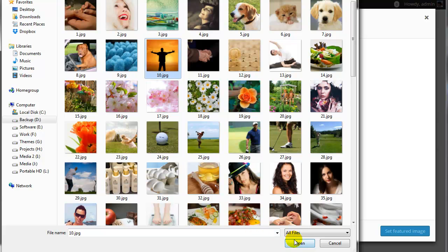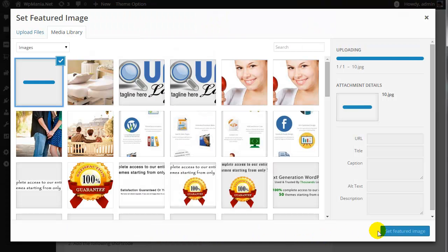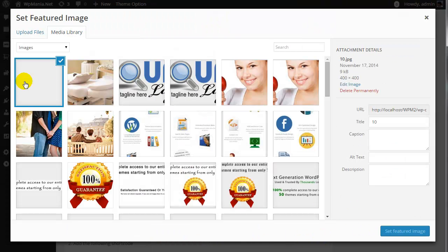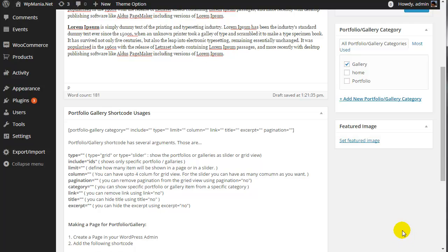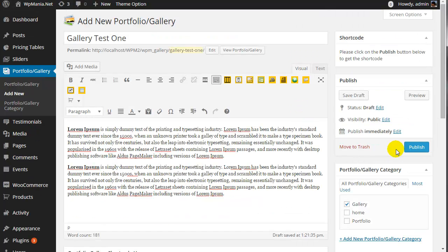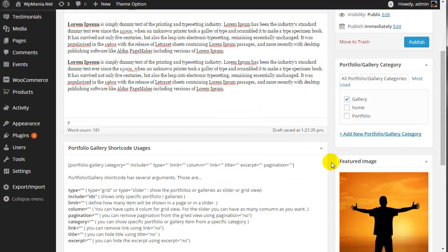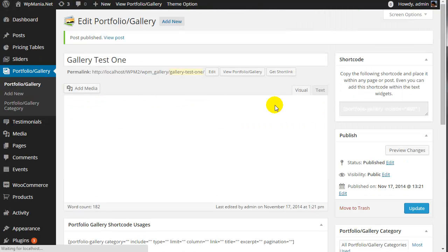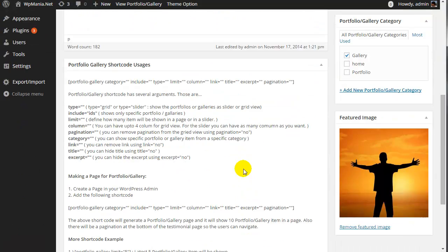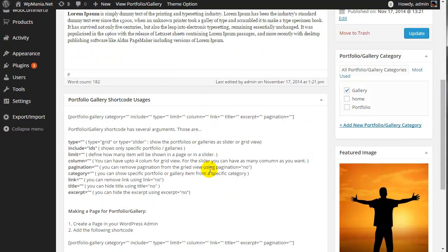Now click the open link and the new image will be uploaded to your WordPress media library. Then click 'Set Featured Image'. We just have to click the publish button now, and our new portfolio or gallery item will be added.